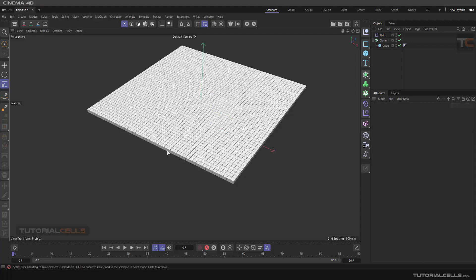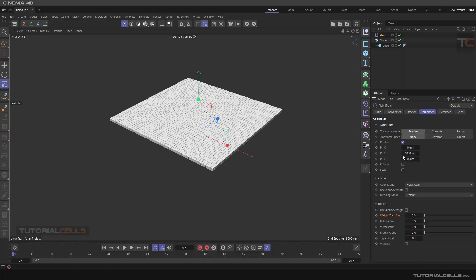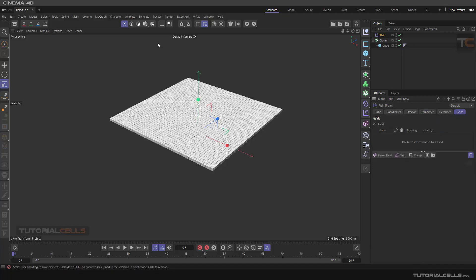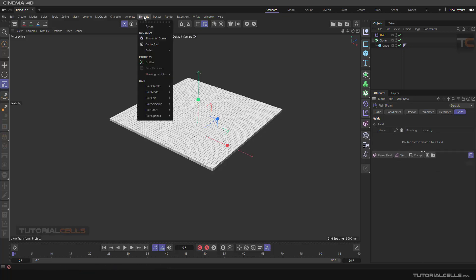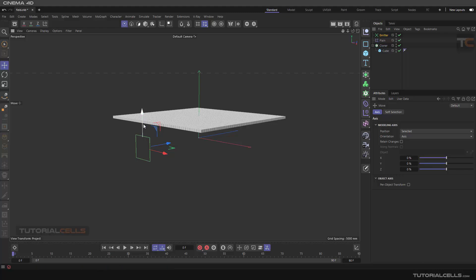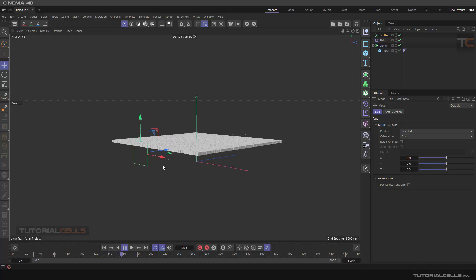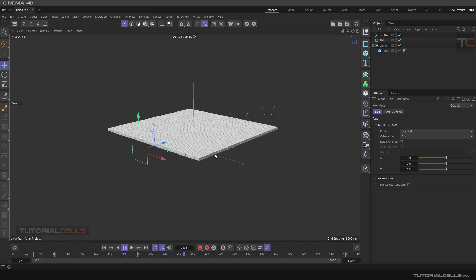Starting with particle fields - if you want to control the Y position parameter of a plane with one field, we need a particle emitter. Go to Simulate and create an emitter. As you can see, the emitter emits points. You can make it bigger to better see the particles being emitted.